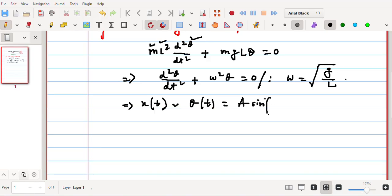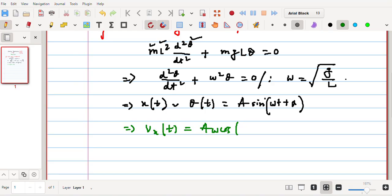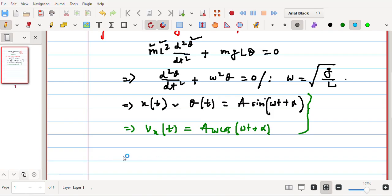Henceforth, the vx, the velocity, comes out to be Aω cos(ωt + α). So from these two equations, now the x versus vx relation looks like x²/A² + vx²/(Aω)² = 1, which is simply of the form of an ellipse.